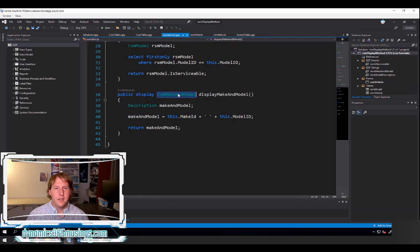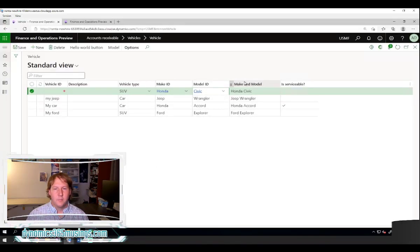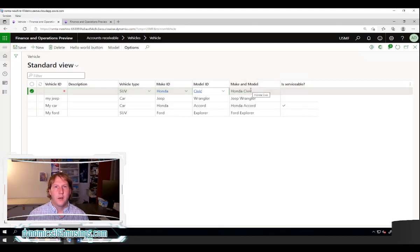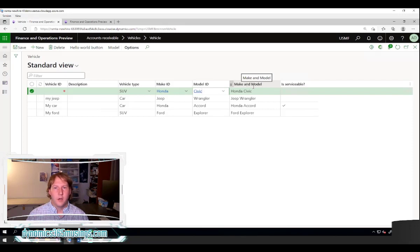The other thing extended data types provide is label properties. When you set the label property on the extended data type, that is what's going to show as the column header. If you didn't have a label on your extended data type, you wouldn't have text there or the text would not be correct. So it's really important that whenever you use a display method, you return using an extended data type that has a label on it.